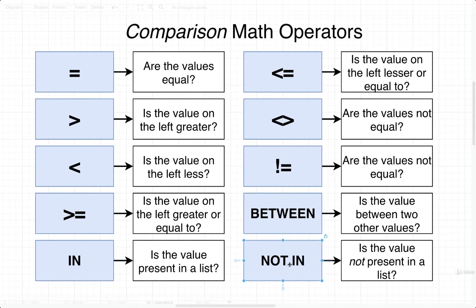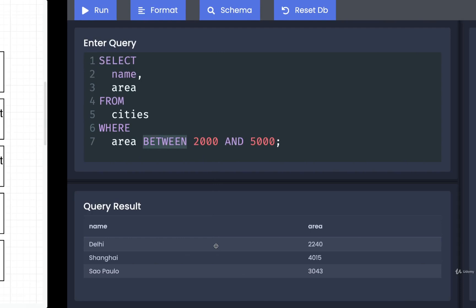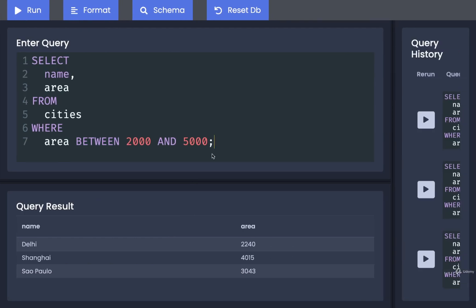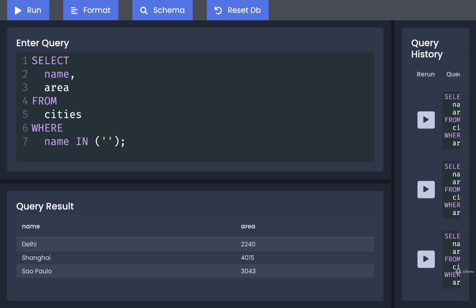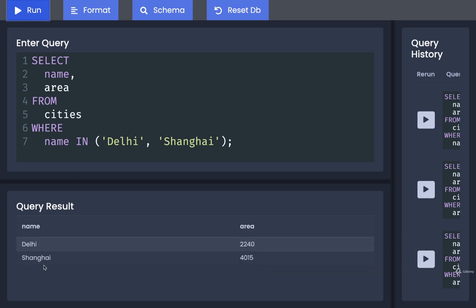We can also make use of IN and NOT IN. These check whether a value is present in a list that we provide — a hard-coded list of values. So let's find all the names and areas where the name is equal to Delhi or Shanghai. To do so, we write WHERE name IN and then provide a list inside parentheses — putting in single-quoted strings 'delhi' and 'shanghai'. Running that, we get just Delhi and Shanghai.